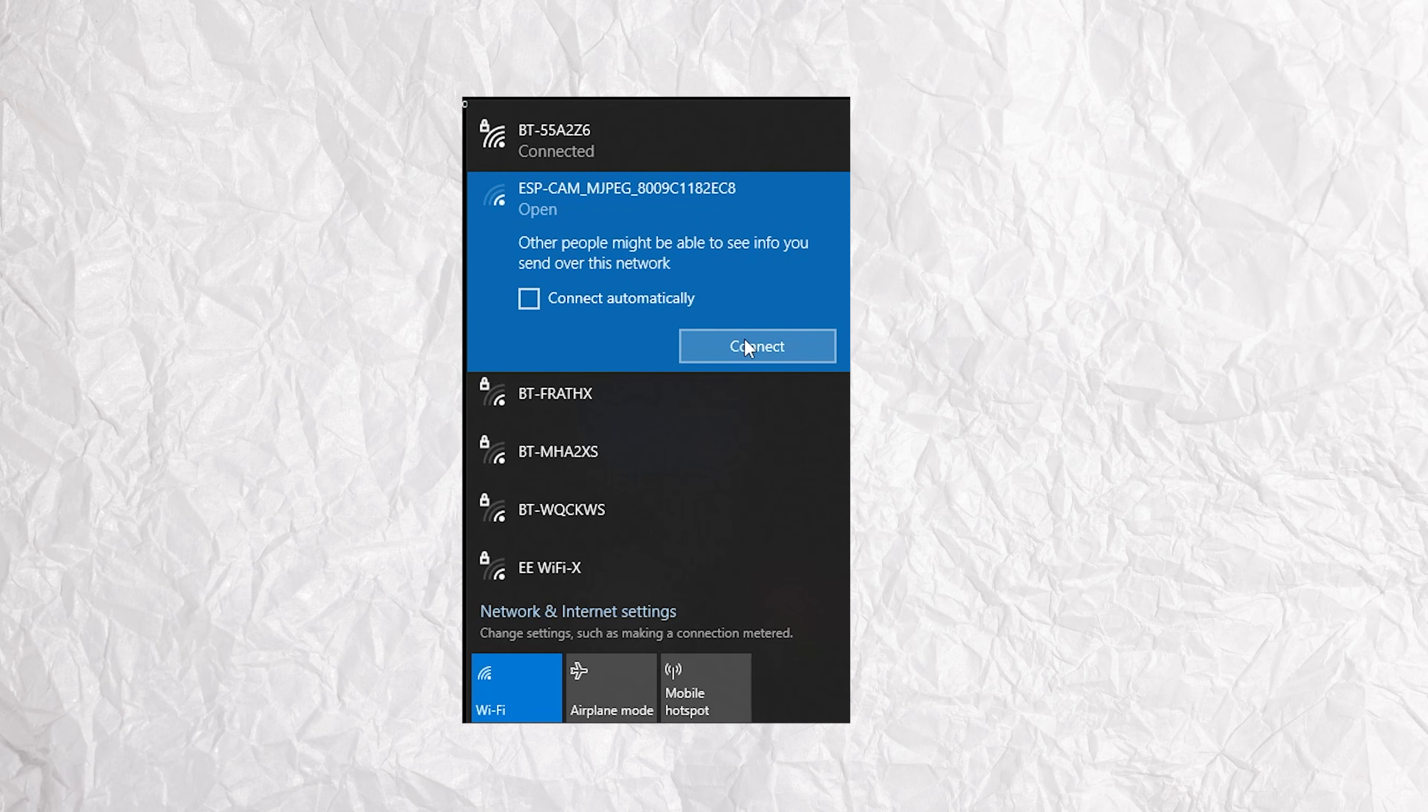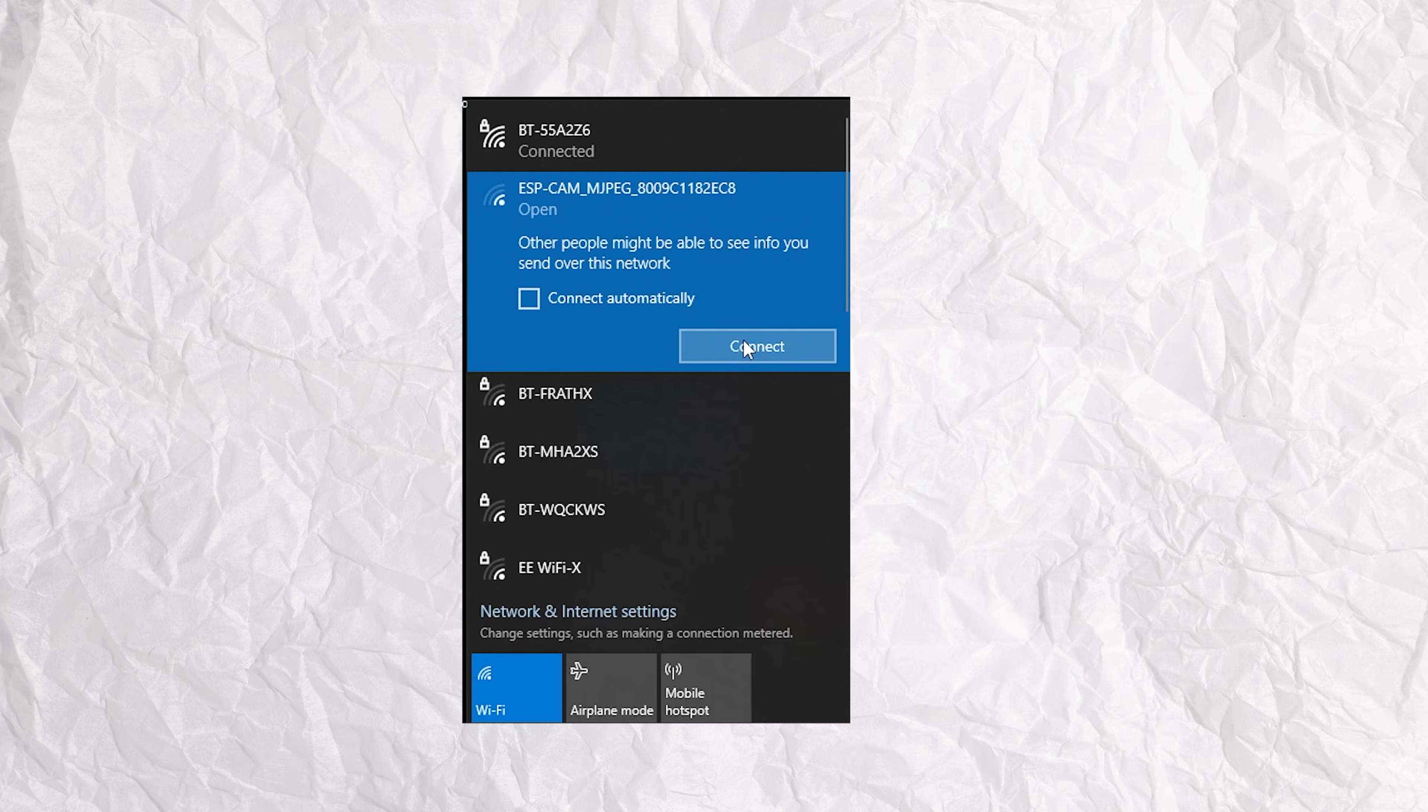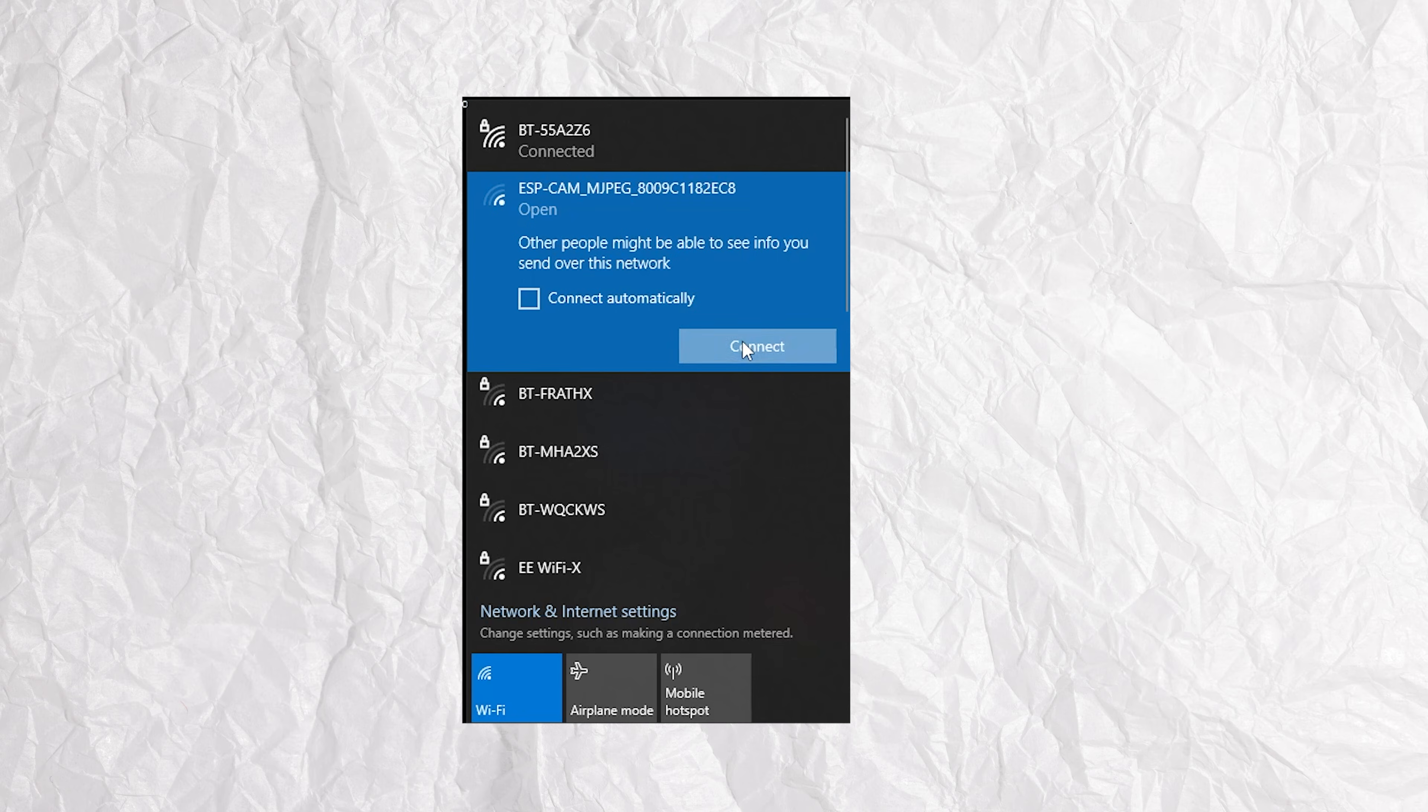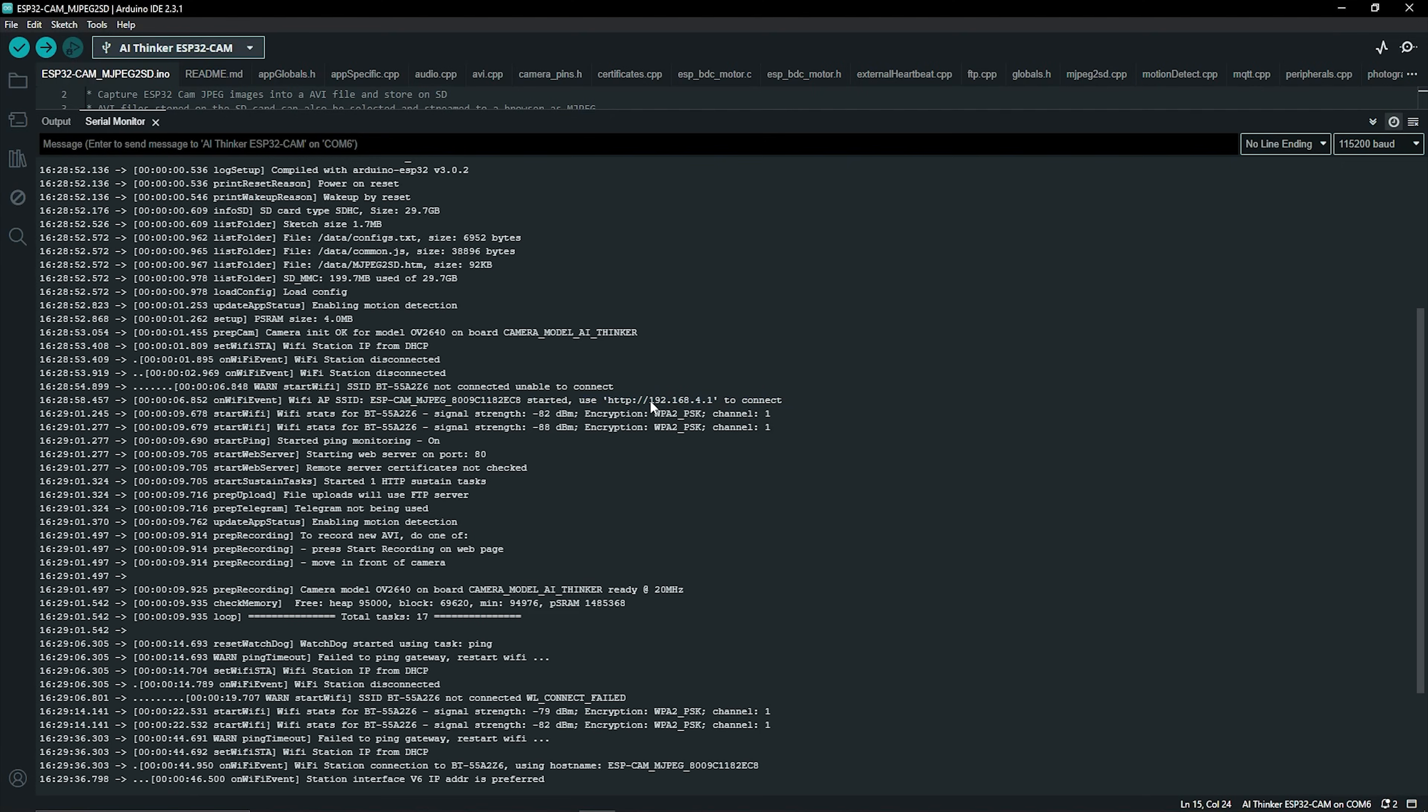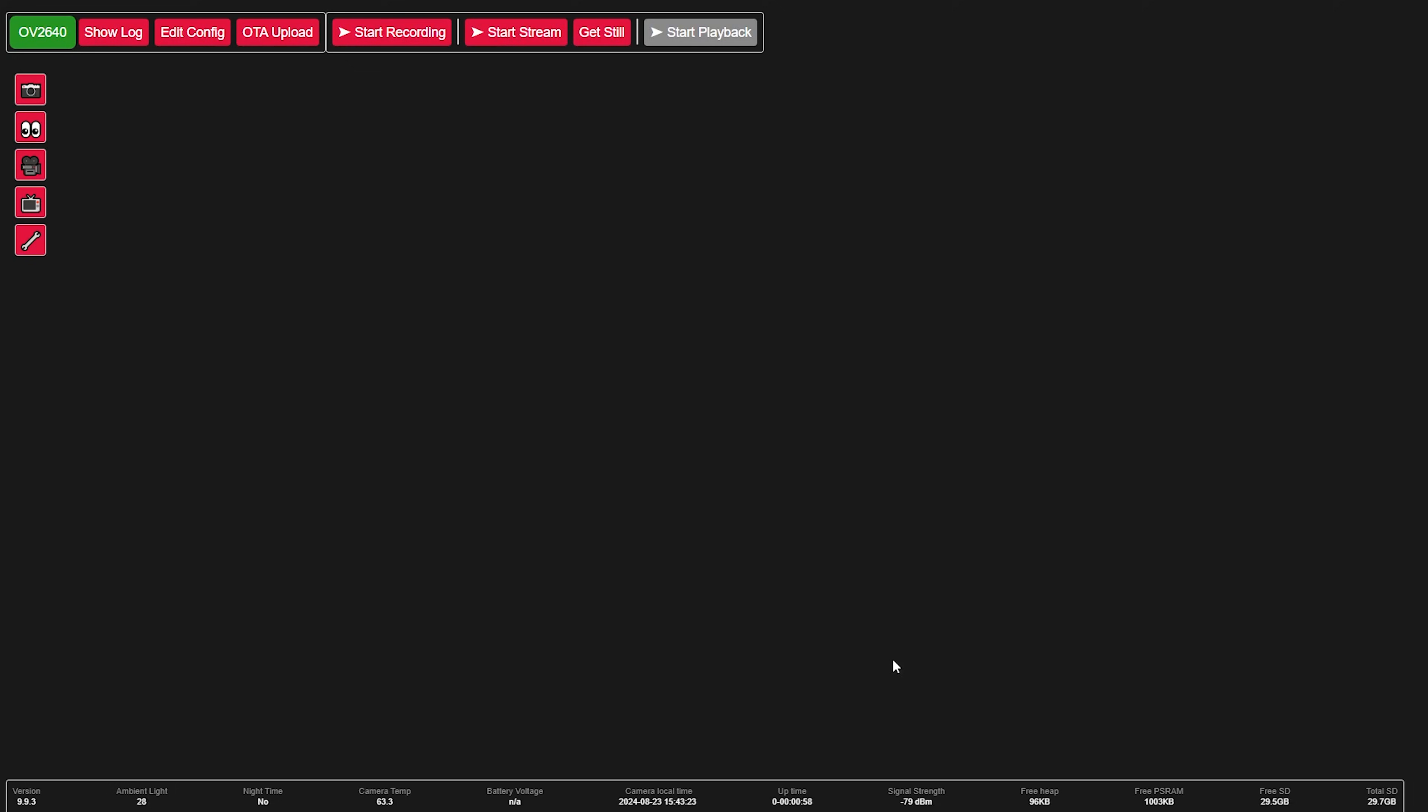You want to go to whichever part you use to look for open Wi-Fi networks, and you should see an access point open up that says something like ESP32 CAM. Once you've connected, the particular IP address that the ESP CAM has set up should be printed in the serial monitor, so open up a browser and go onto that.